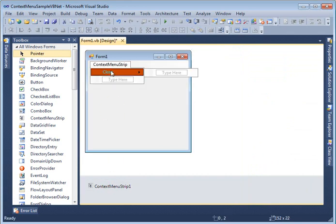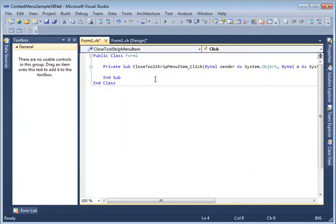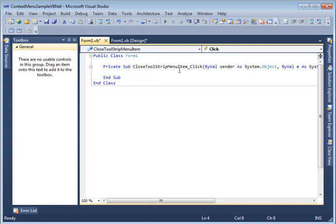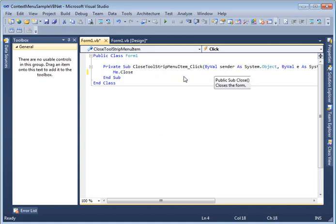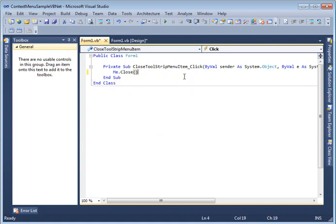And adding an event handler to a context menu item is very simple in Visual Studio 2010. You just double click on it. As soon as you double click you see the context menu item event handler is added. On this what I am going to write is I am going to write a simple code called me.close. What this me.close does is closes the form.